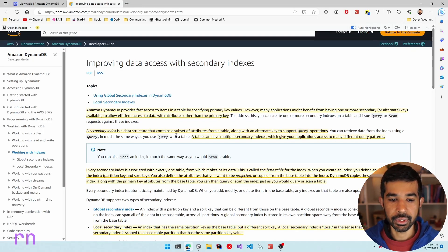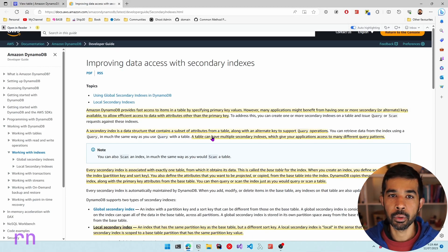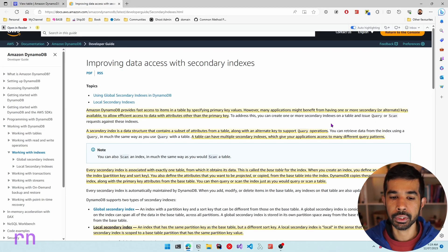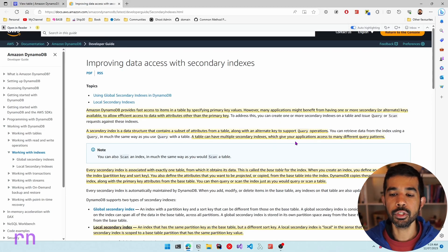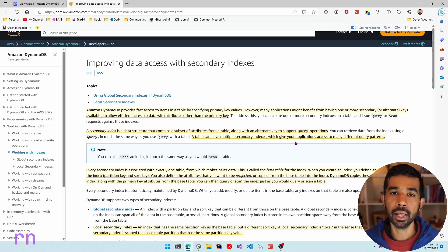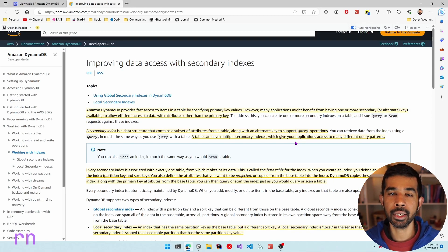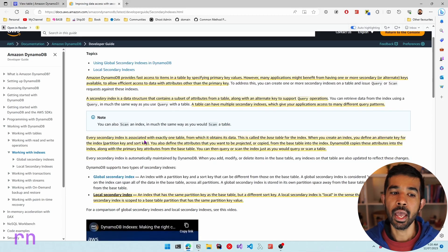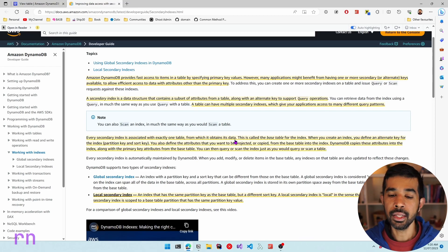A secondary index is a data structure that contains a subset of attributes from a table along with an alternate key to support query operations. A table can have multiple secondary indexes, which gives your application access to many different query patterns. However, note that there is a cost and storage associated with creating and maintaining a secondary index. Every secondary index is associated with exactly one table from which it obtains its data — this table is often referred to as the base table.